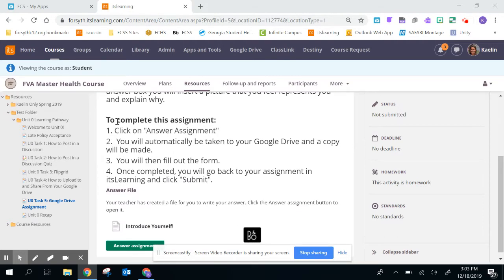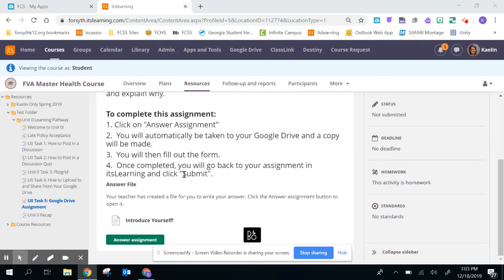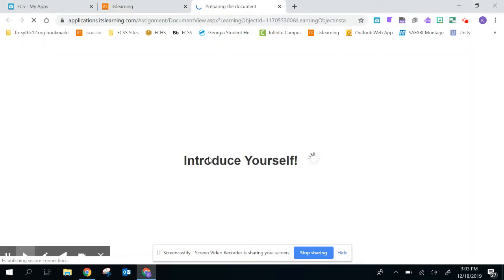I've typed up some instructions here, but all you're going to do is go to the bottom where it says answer assignment. It's going to make a copy to your Google Drive.